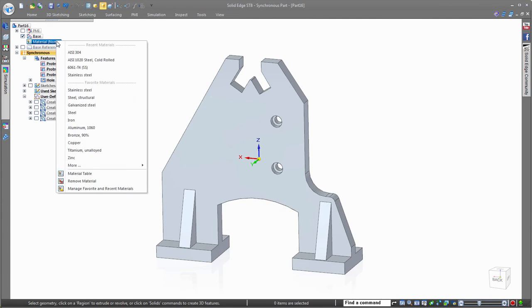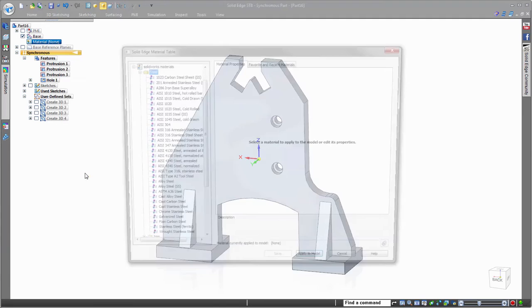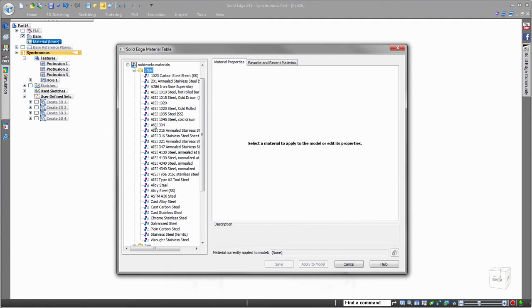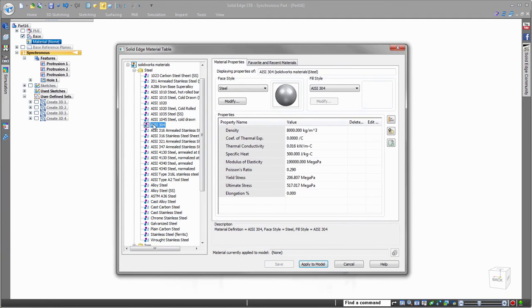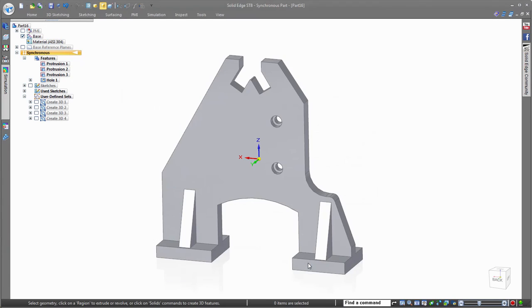Defining the material for the cast part is the final step to transforming this simple 2D drawing to a completed 3D model. So as you can see, it is quick and easy to reuse the 2D geometry and dimensions from the imported drawing to create a 3D model.